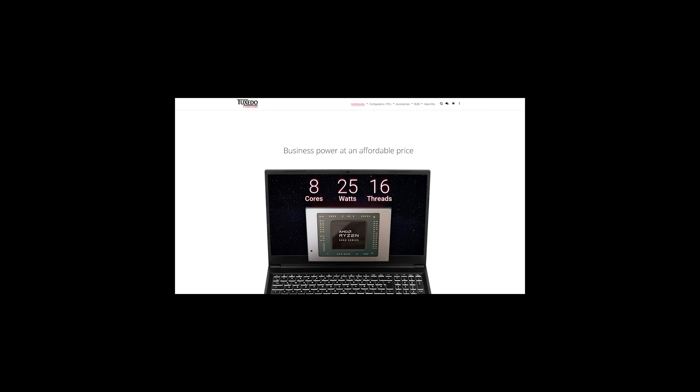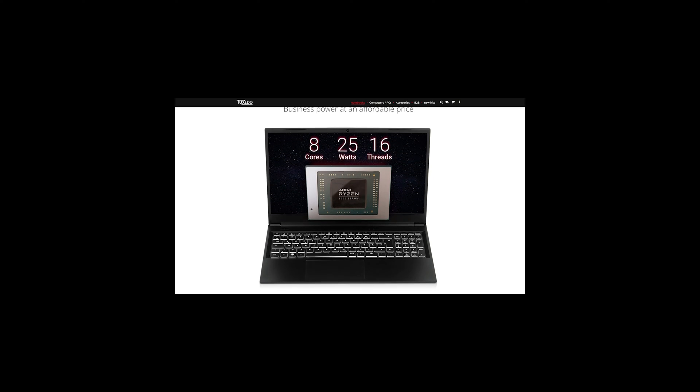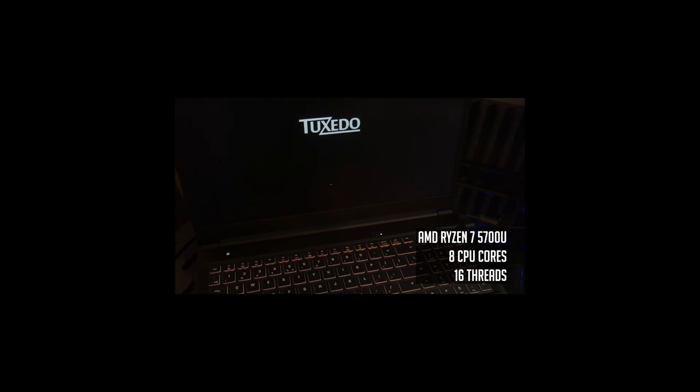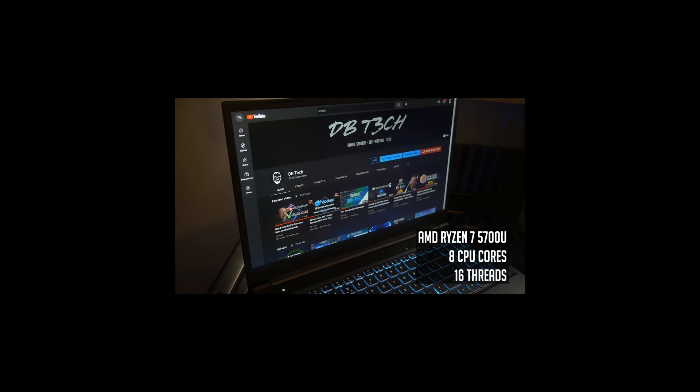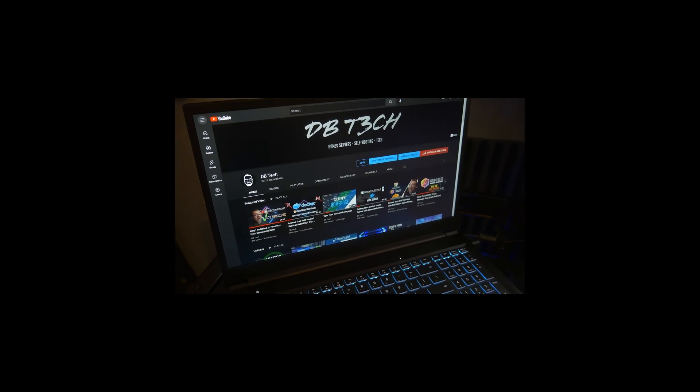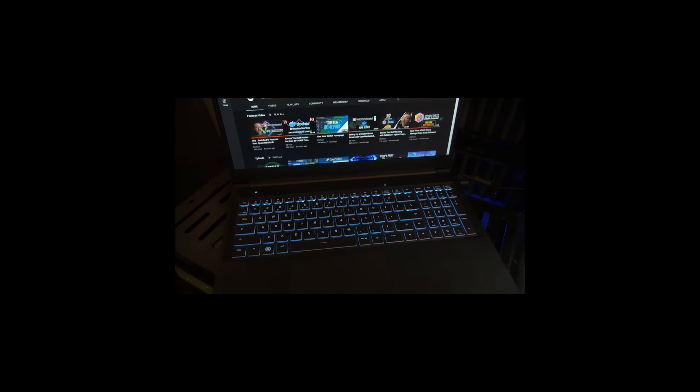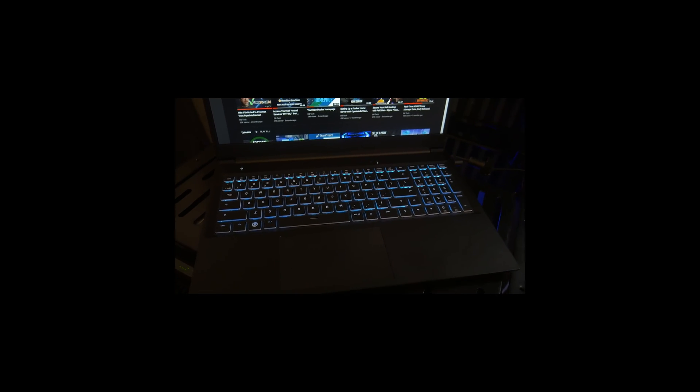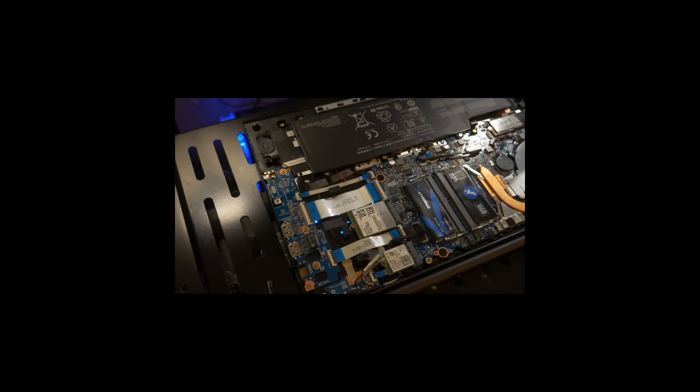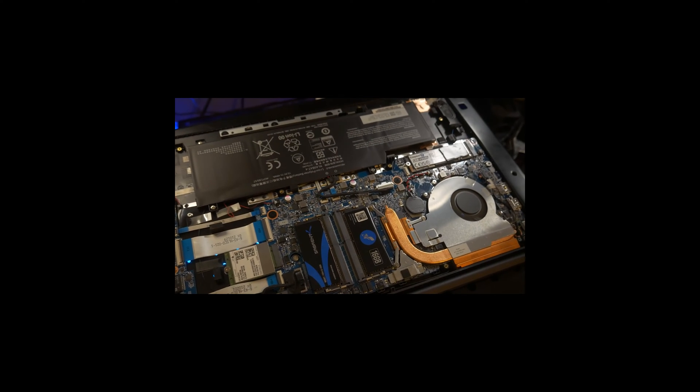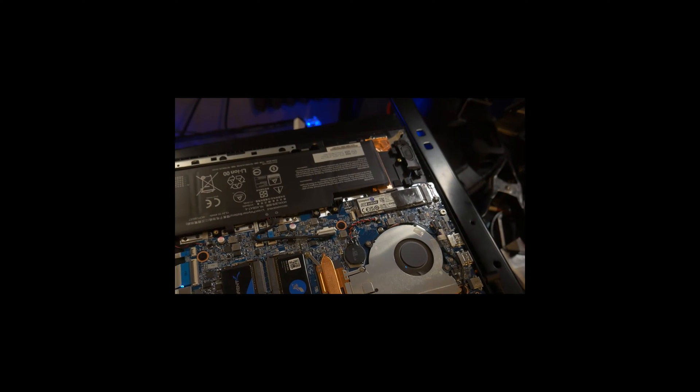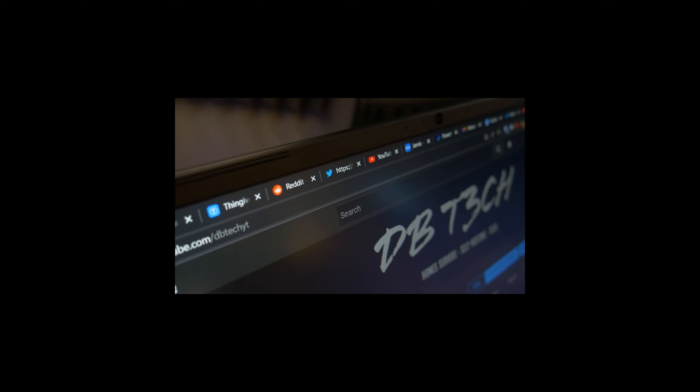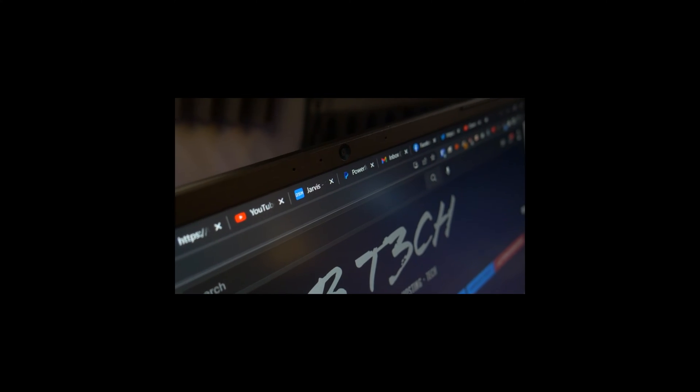This video is sponsored by Tuxedo Computers and the Tuxedo Aura 15 Gen 2. The Aura 15 Gen 2 comes with an AMD Ryzen 7 5700U that gives you eight cores and 16 threads while only sipping 15 watts of power. This means that the 49 watt hour battery will get you hours of productivity while on the go. You'll also get the AMD Radeon RX Vega 8 featuring eight GPU cores that clock up to 1900 megahertz. The Aura 15 Gen 2 supports up to 64 gigs of dual channel DDR4 RAM.